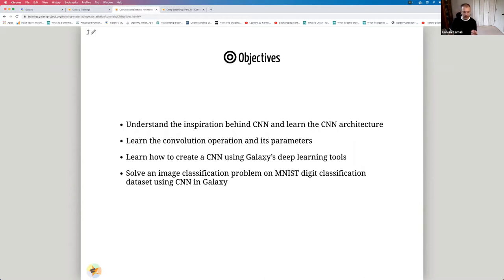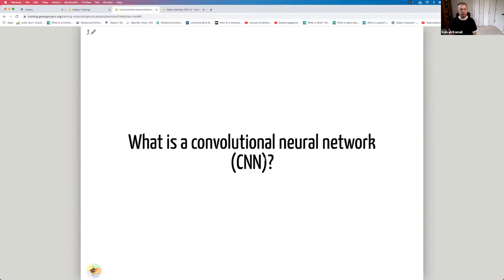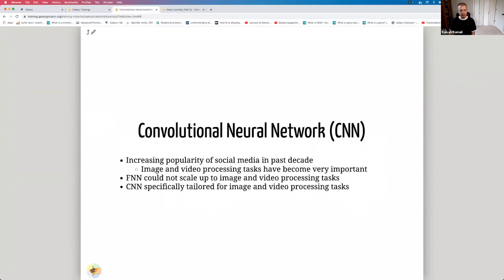The last two steps are part of the hands-on section of this tutorial, which will be done separately. So, what's a convolutional neural network or CNN?